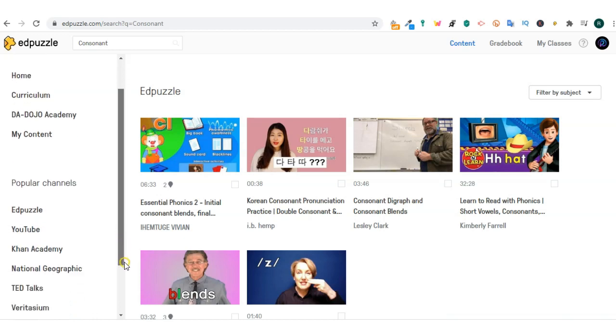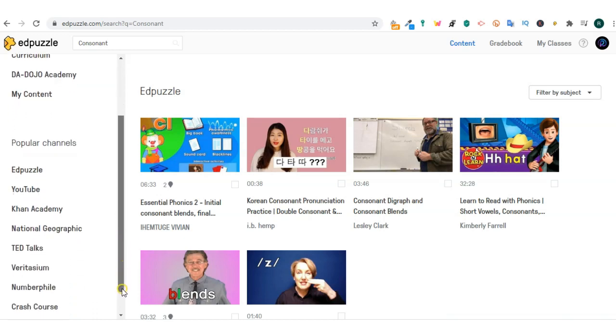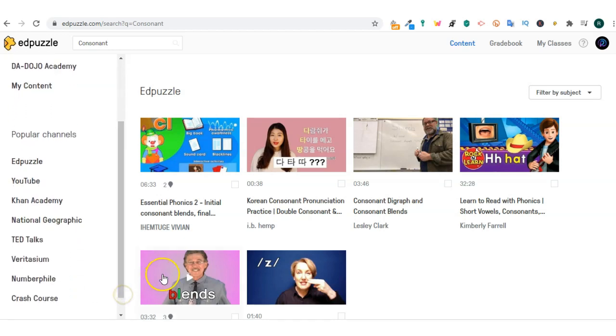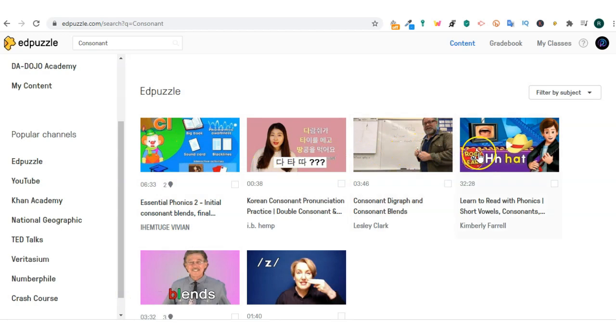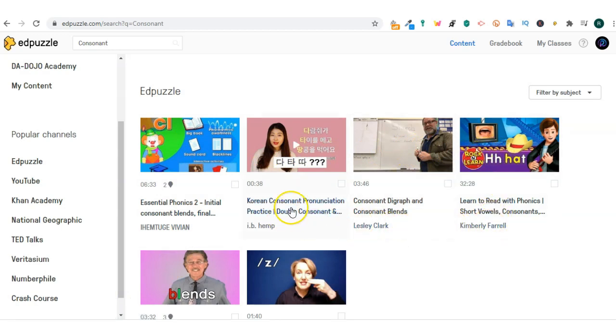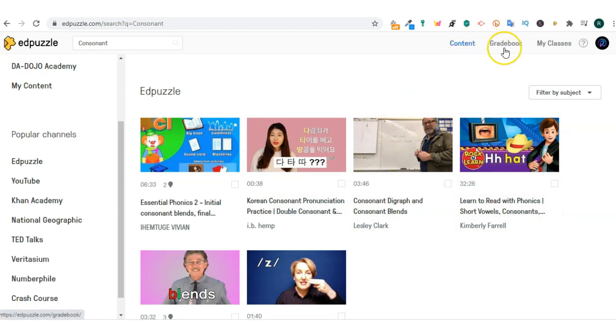Right in the center of your home screen you will see collection of video clips sourced from either your school or things that are trending. In the top right corner, you will see content gradebook, my classes and your account.